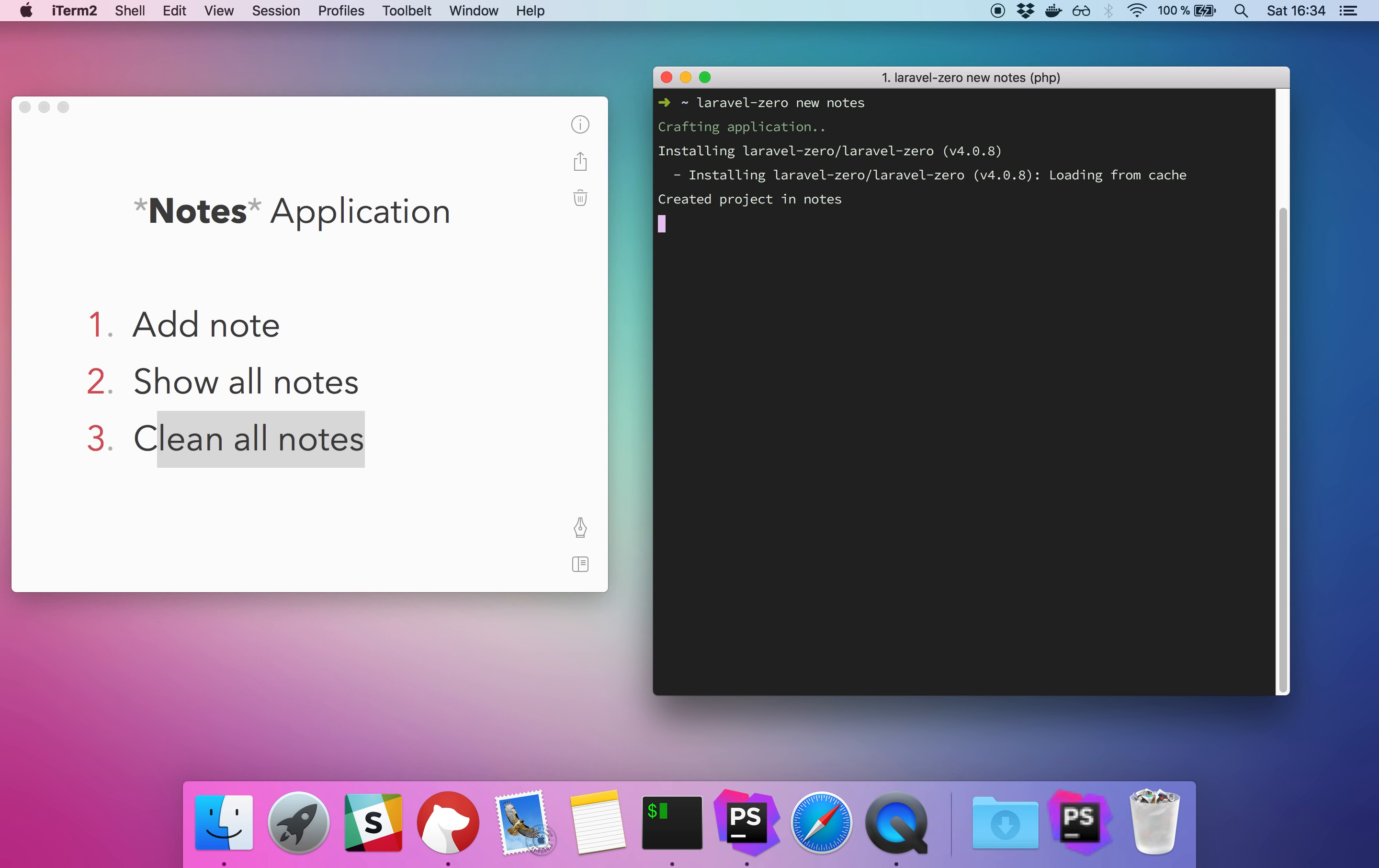Let's delete this hello command that is the default one, and let's create three new commands for our three needed features. So a command for add notes, another command for show all notes, and finally a new command to clean all notes.